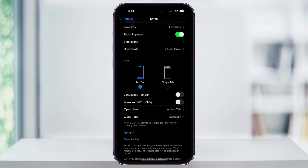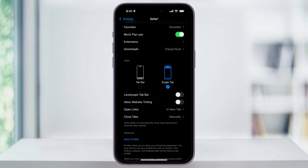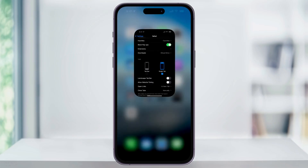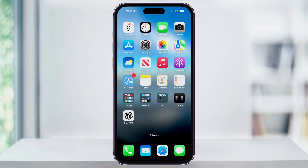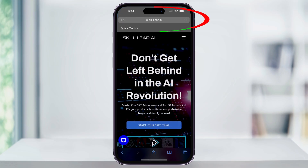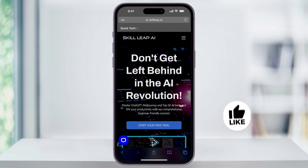To change the position of the address bar from the bottom of the screen to the top, make your selection between the tab bar and single tab. After the update, the default was the tab bar — change this back to single tab. After that, you can close the Settings app and head back into Safari, and you'll see that your address bar is back at the top of the screen where it was before the update.